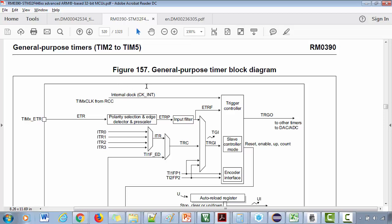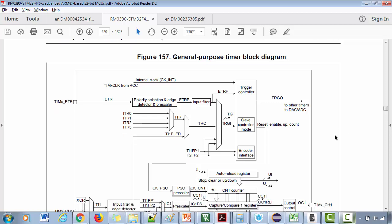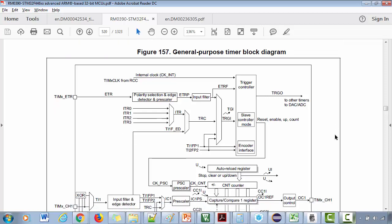When you see a complex block diagram in your reference manual, don't get intimidated because most of the time you have to concentrate on only those information which you really want. The block diagram is a generic block diagram for the general purpose timer. Since it has lots of features, it looks a little complex. Just concentrate on those things which you really want.